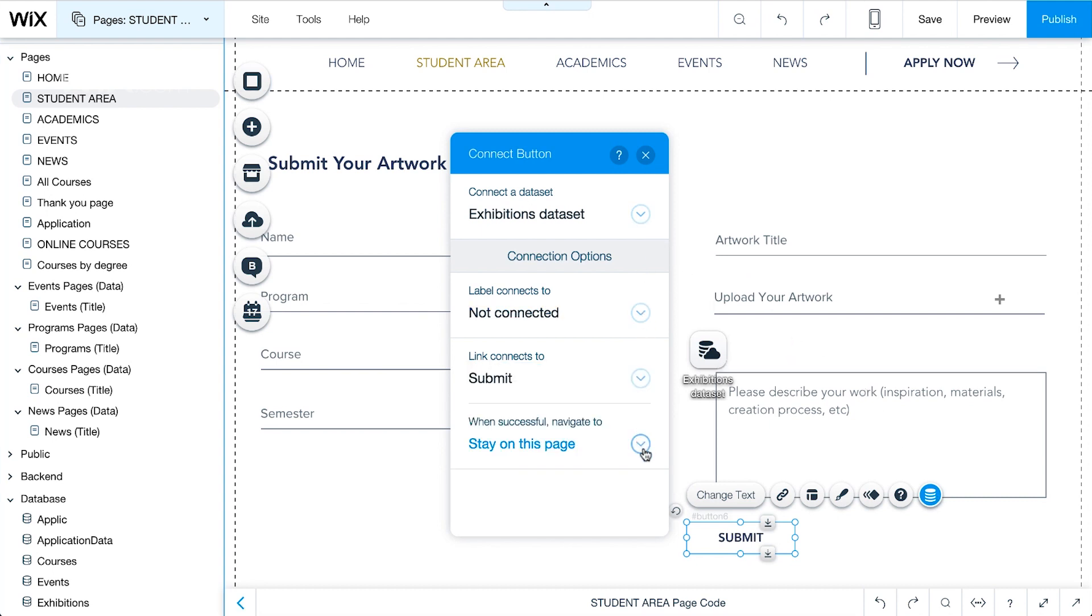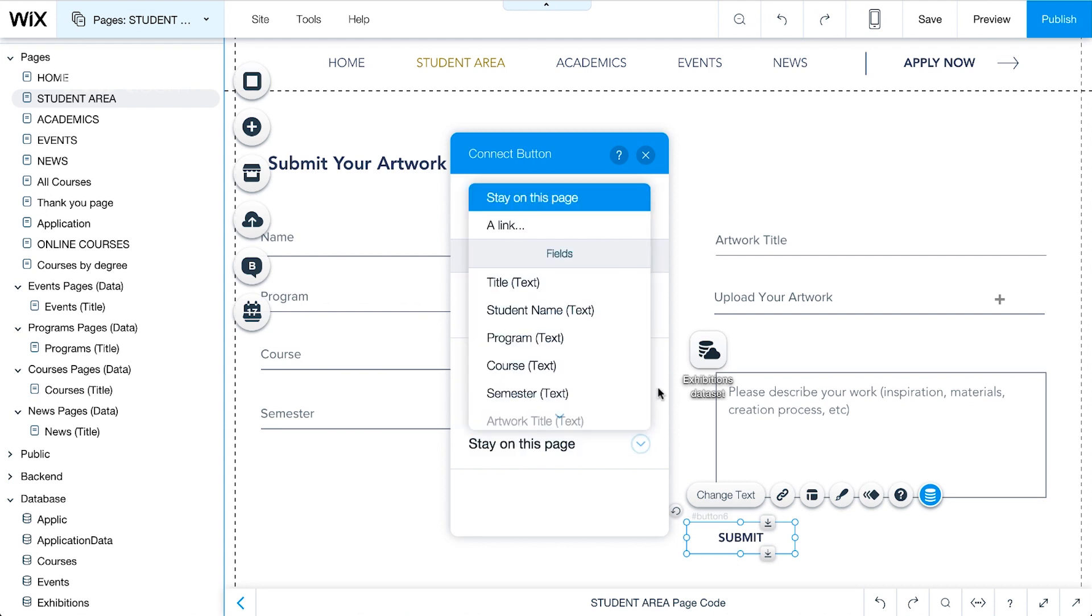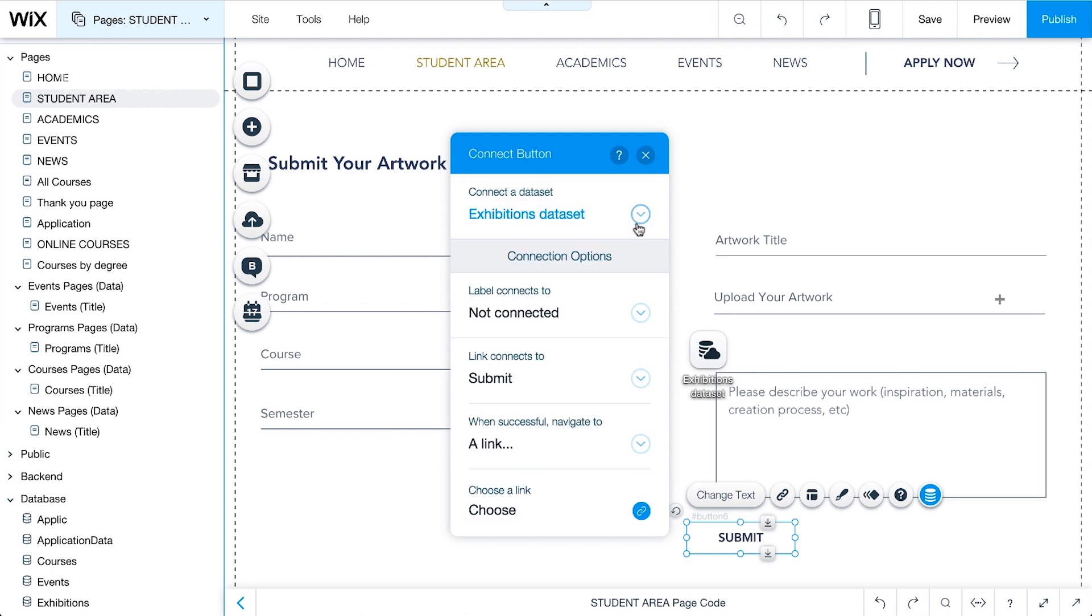Next, we need to consider where to send visitors after they complete the form. In the When Successful Navigate To section, click the dropdown and choose a link. Select the page to link to.